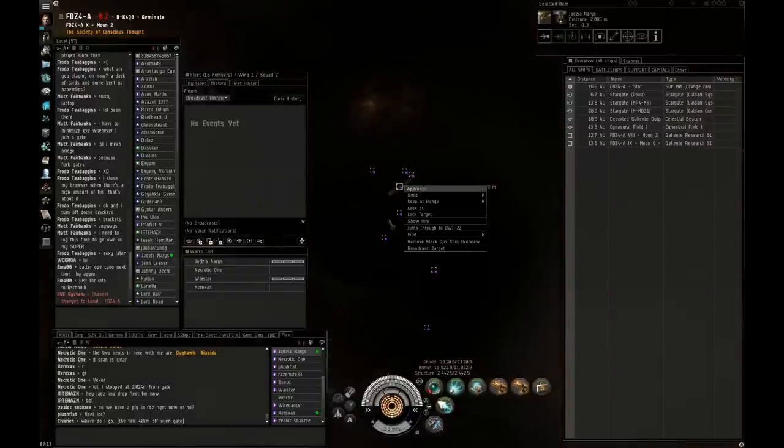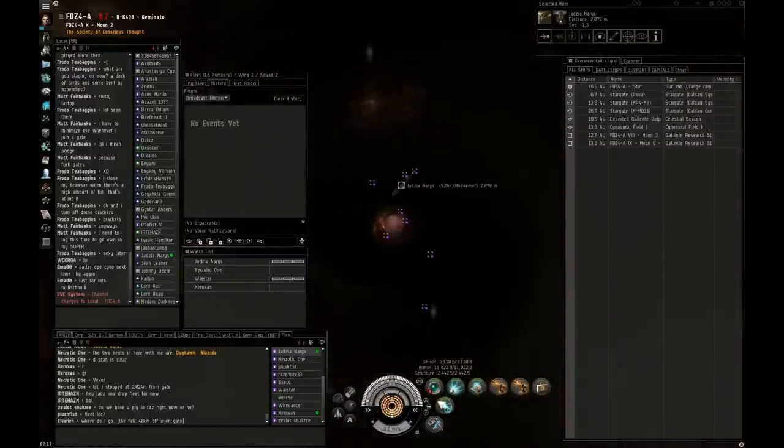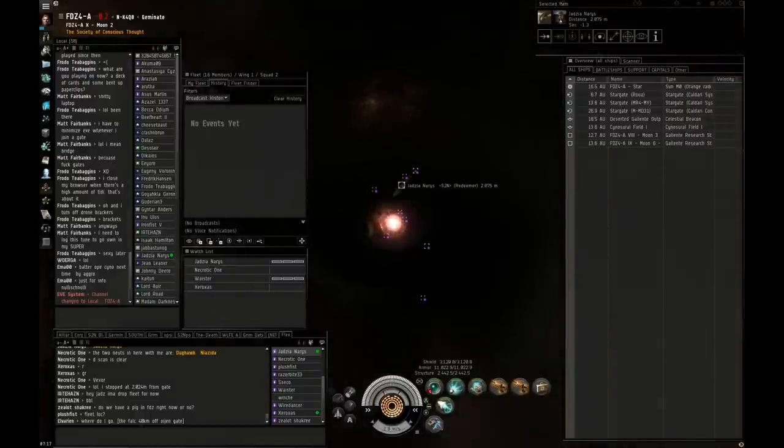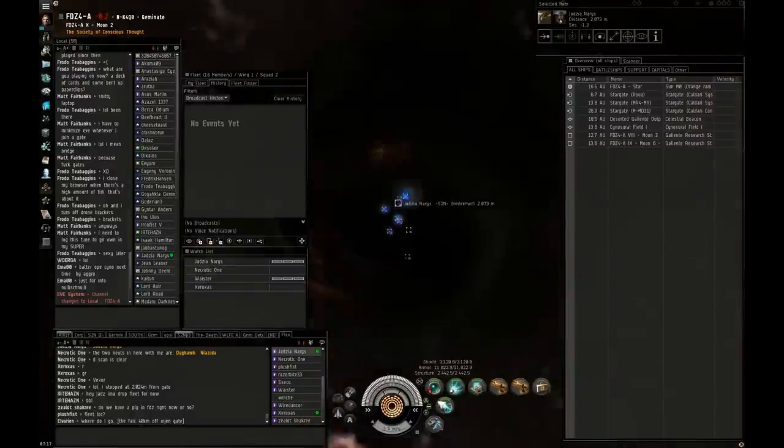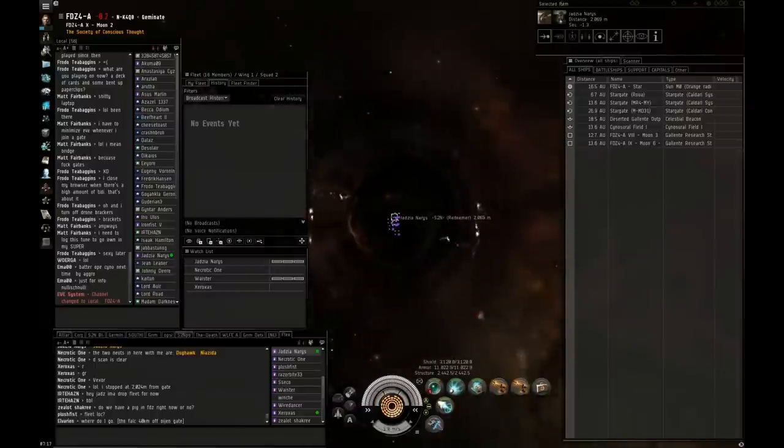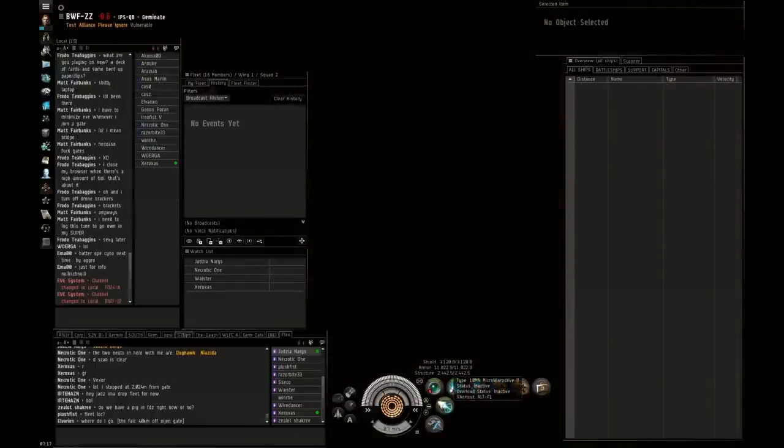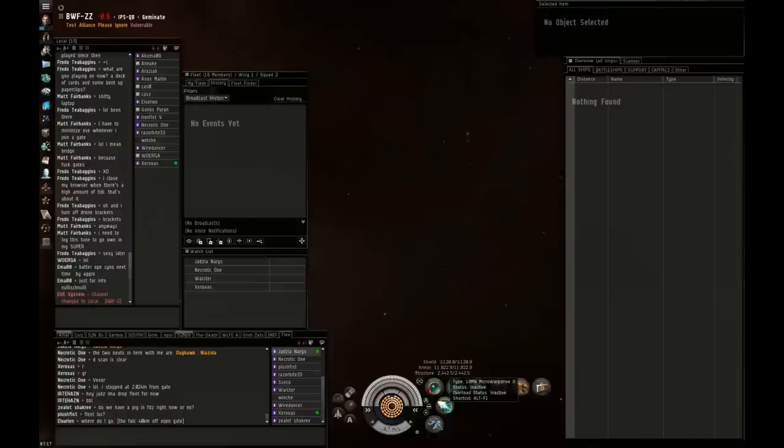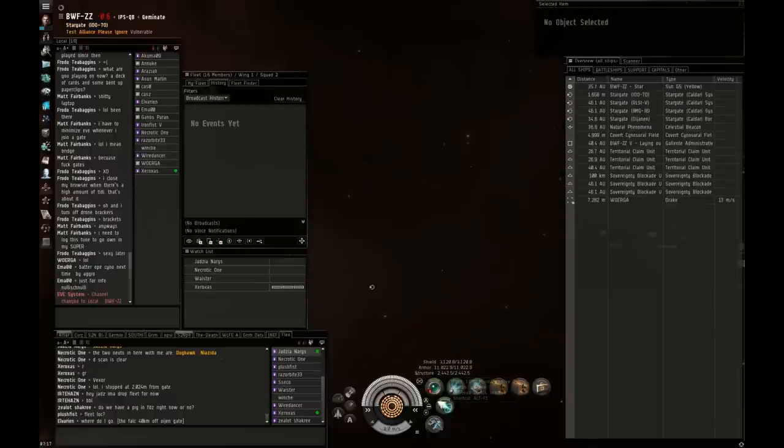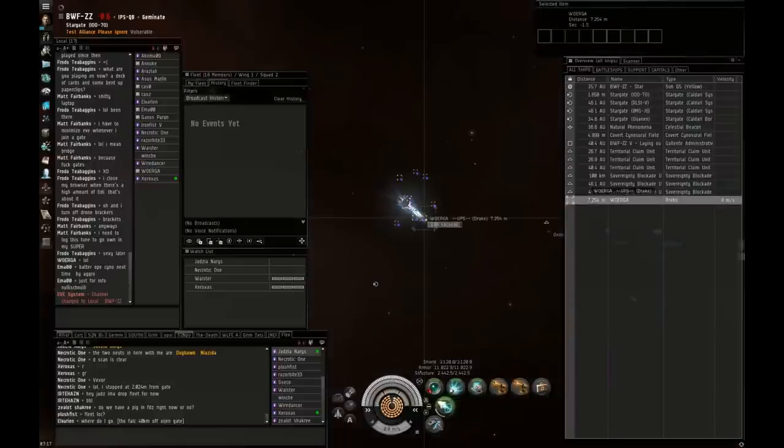Bridge is up. Drake's primary. Gotta be quick, overheat all weapons. You got about 40 seconds. Whereabouts is the Drake? Right on gate, you're gonna land right on him. You got about 30 seconds.